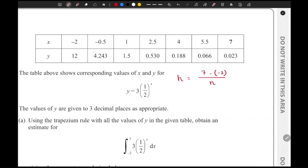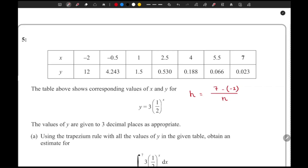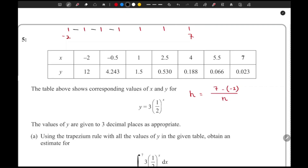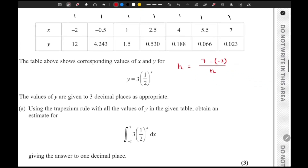Now we need to find the number of strips. Most students make the mistake of just counting the number of values of x — one, two, three, four, five, six, seven — and thinking the number of strips is seven, but that is completely wrong. The x values are minus two, minus 0.5, one, 2.5, four, 5.5, and seven, giving one, two, three, four, five, six strips. The number of strips is one less than the number of x values: seven minus one equals six.